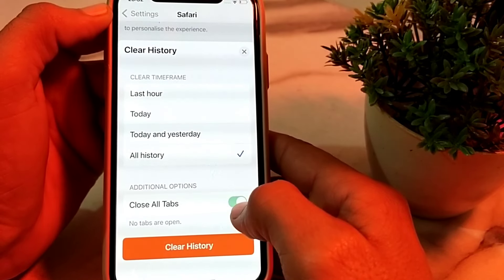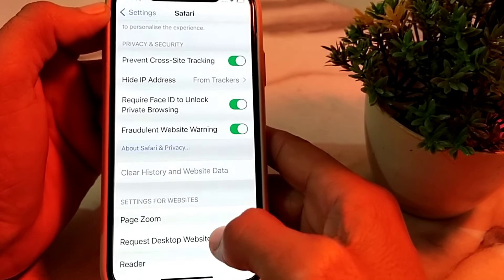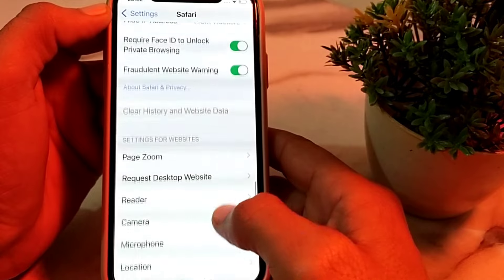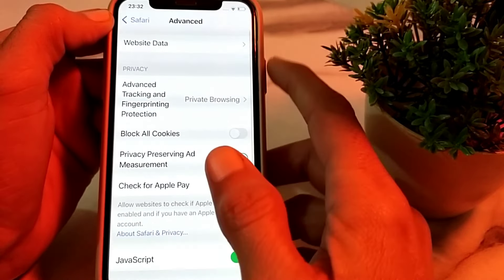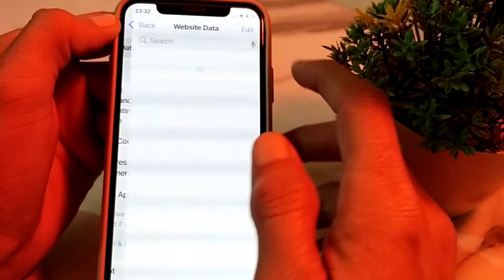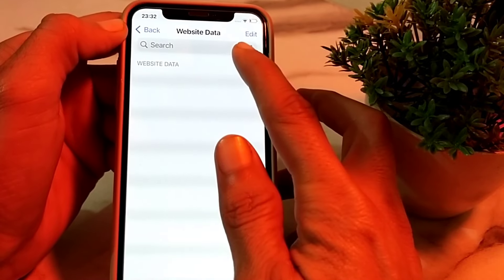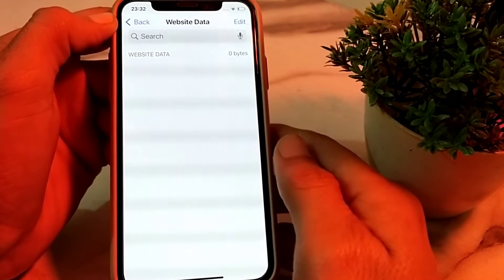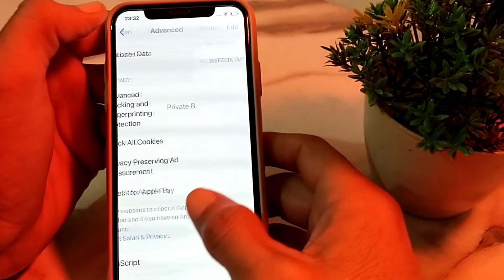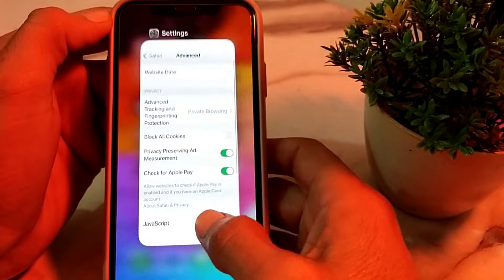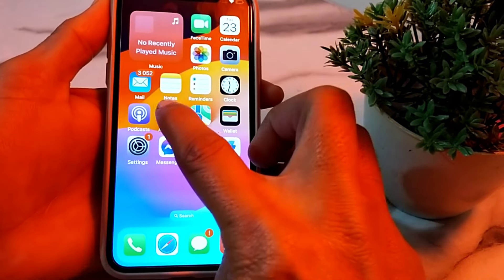Turn on the toggle and tap on Clear History. Then scroll down, tap on Advanced, and tap on Website Data. From here, delete all the available website data. After that, go back and close this.